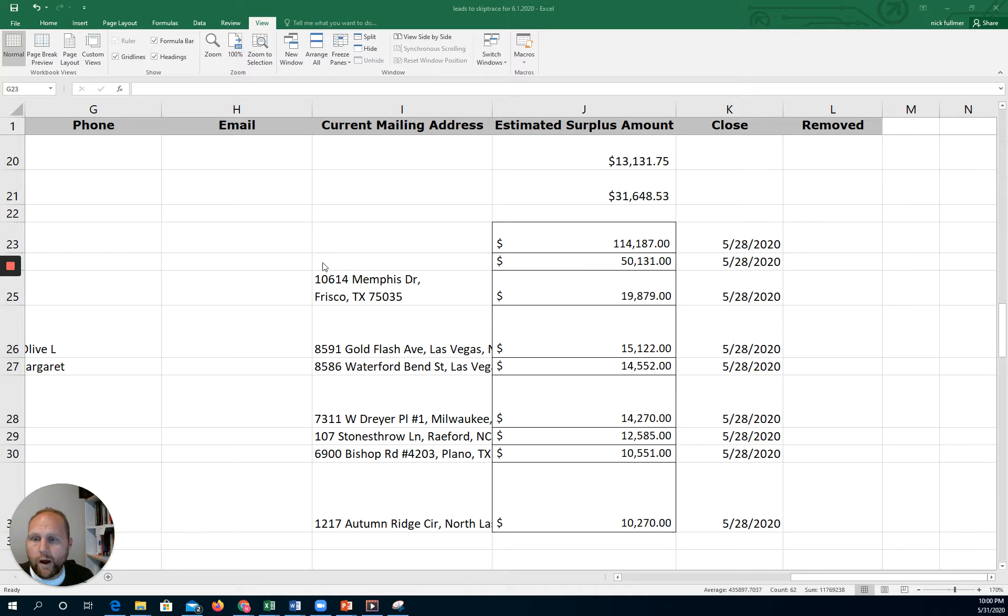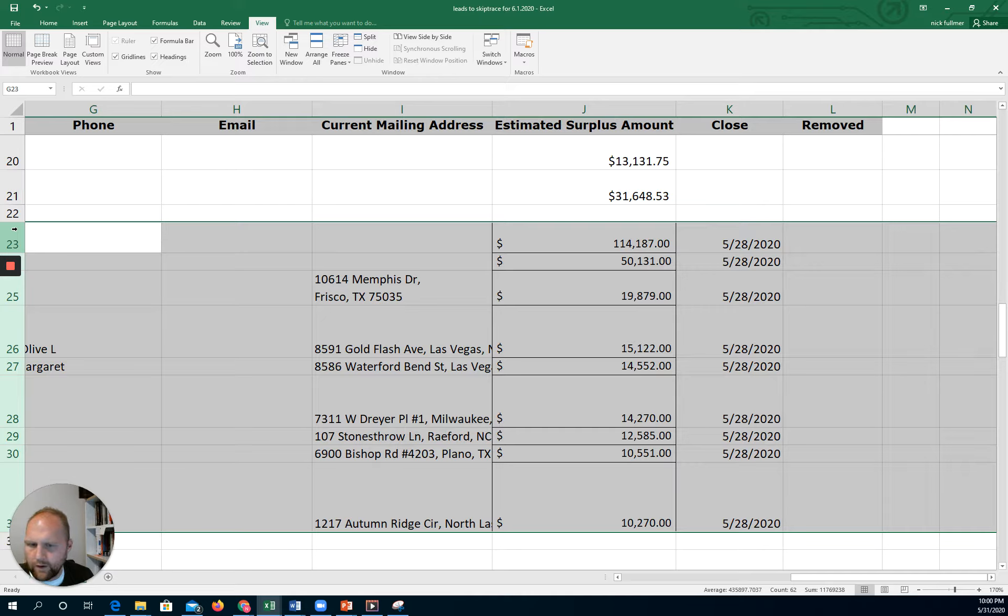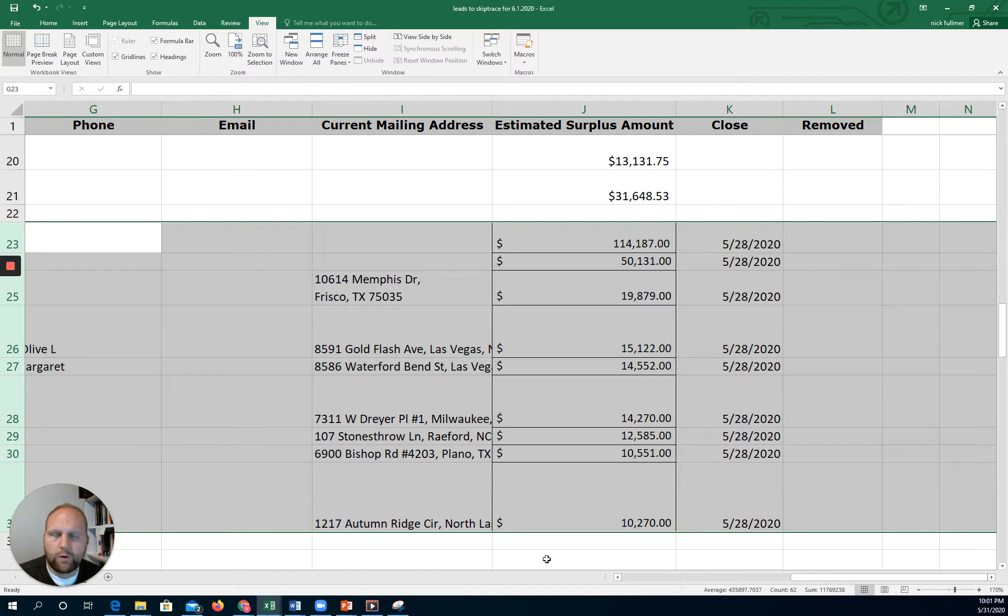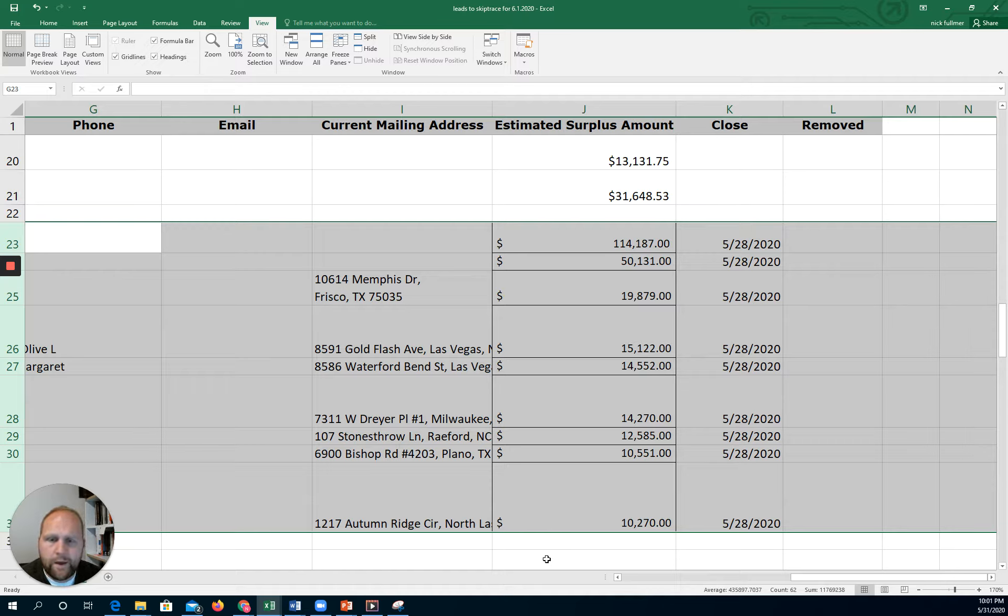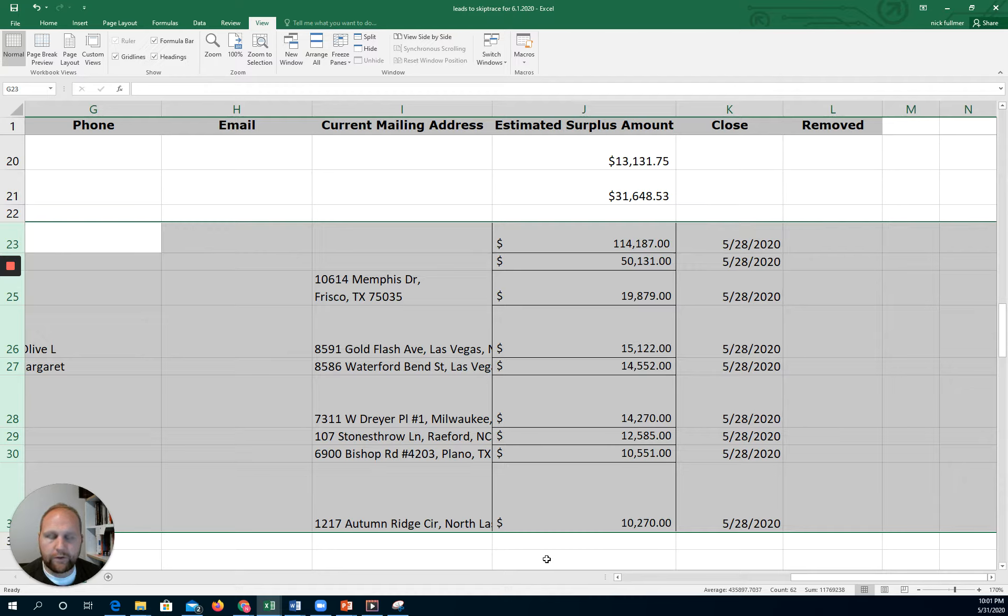So I'm doing some research right now, building out one of my lists. I want you to focus on the shaded rows right here. These are all surplus leads that were generated from a small rural county in a state that I am familiar with, and it's fairly recent. You can see this 5-28-2020, that is the tax sale date. This just happened last week.